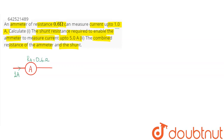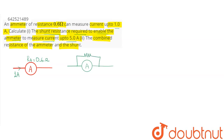The question says we need to find the shunt resistance which enables the ammeter to measure current up to 5 ampere. So we connect a shunt resistance — a parallel resistance connected across this ammeter. This is our shunt resistance. The question says this reads a current of 5 ampere, so the current passing through the ammeter is 1 ampere, and the current in the shunt will be 4 ampere.